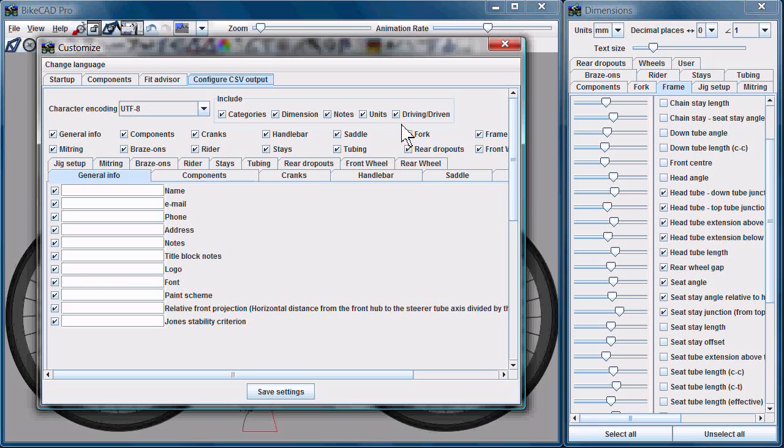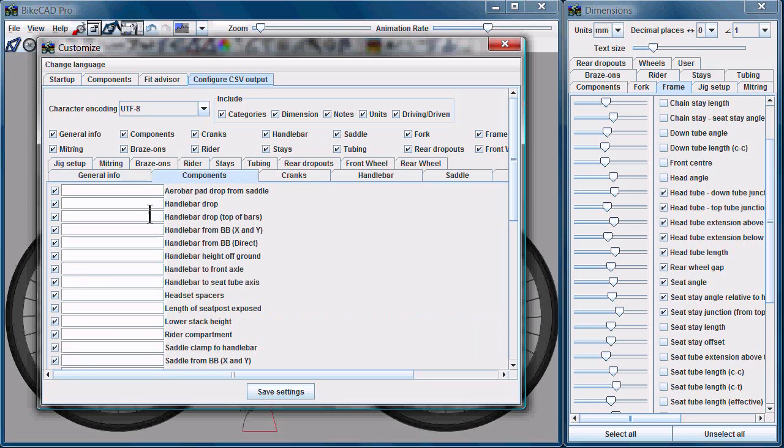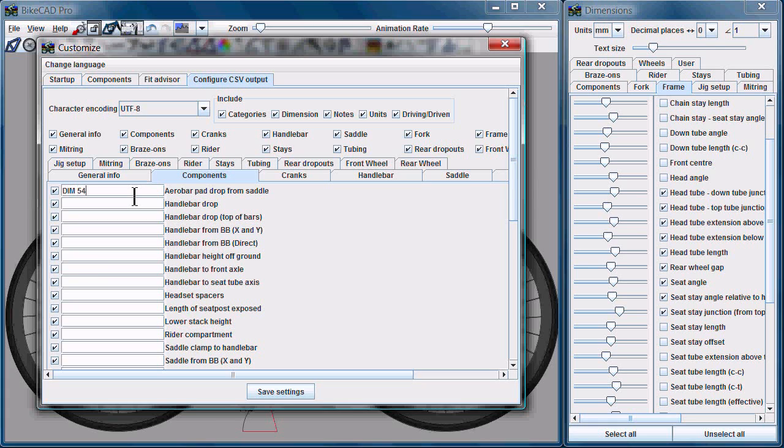A new enhancement in 6.5 is that we also have a column for notes. So next to each dimension, see here we have the component dimensions. We have the arrow pad drop from saddle. If you would like, you can actually type in some note to associate with that dimension, just maybe for further clarification.